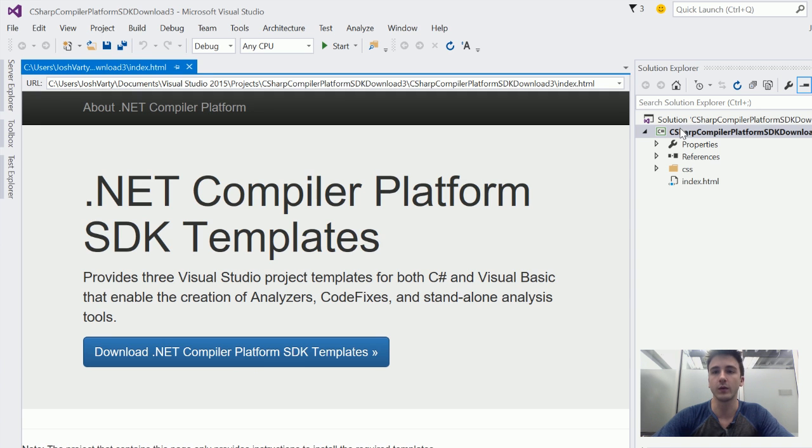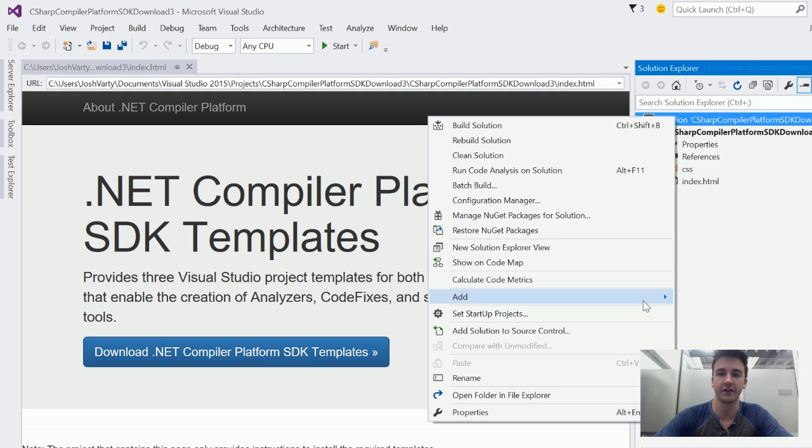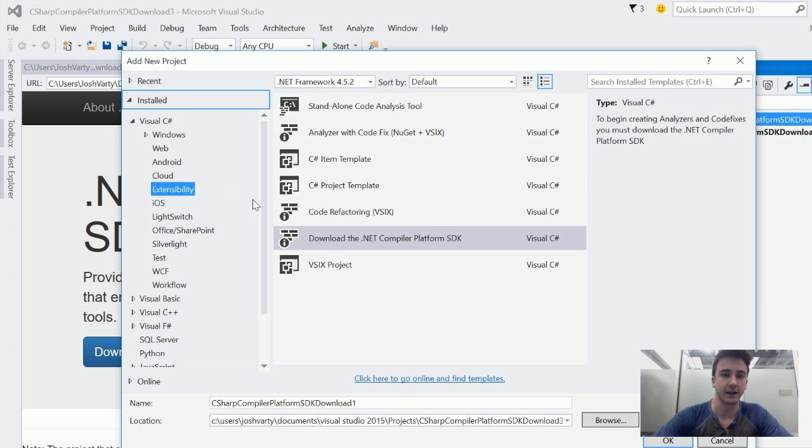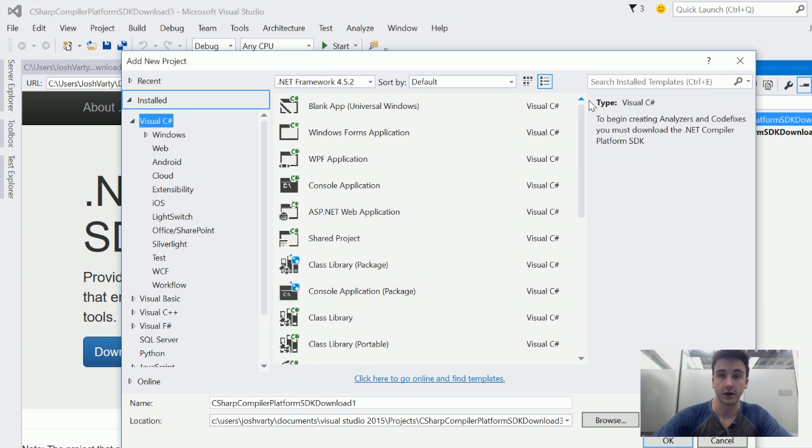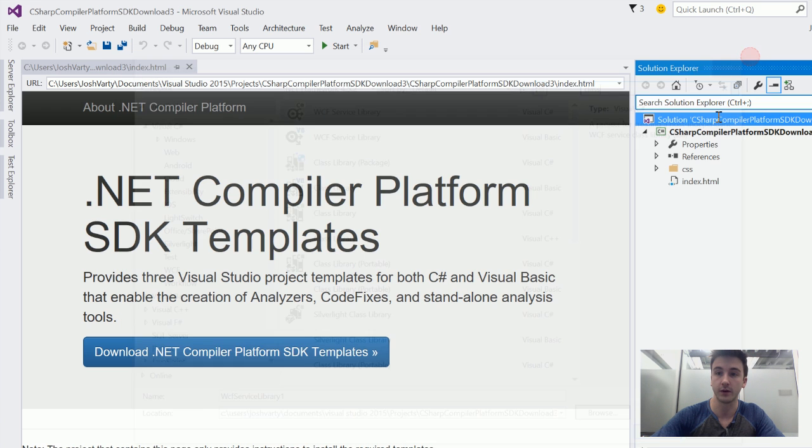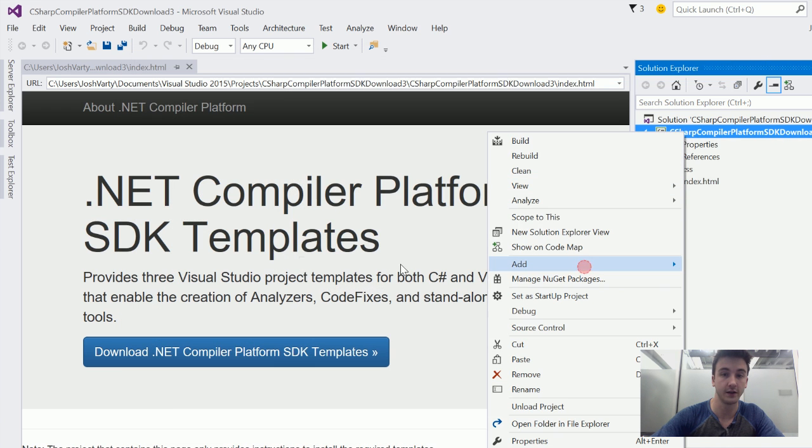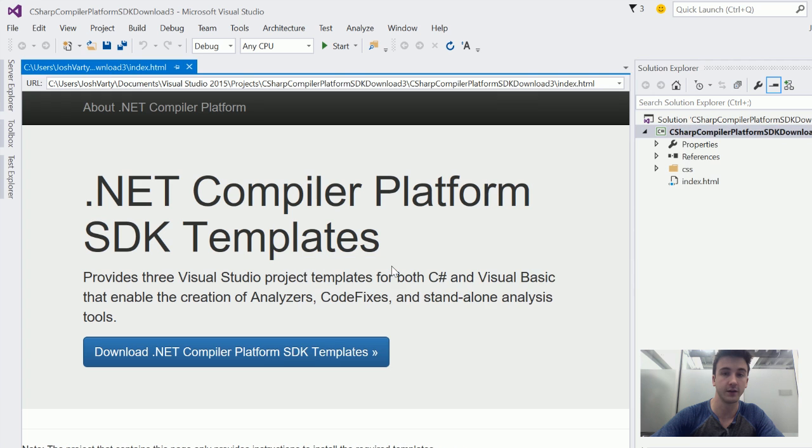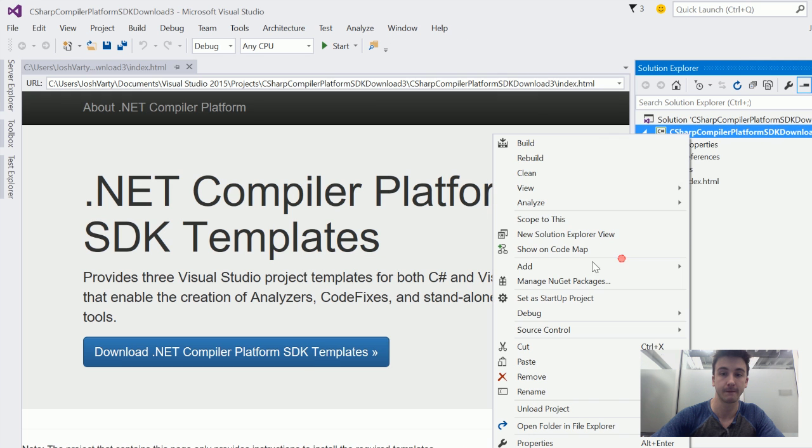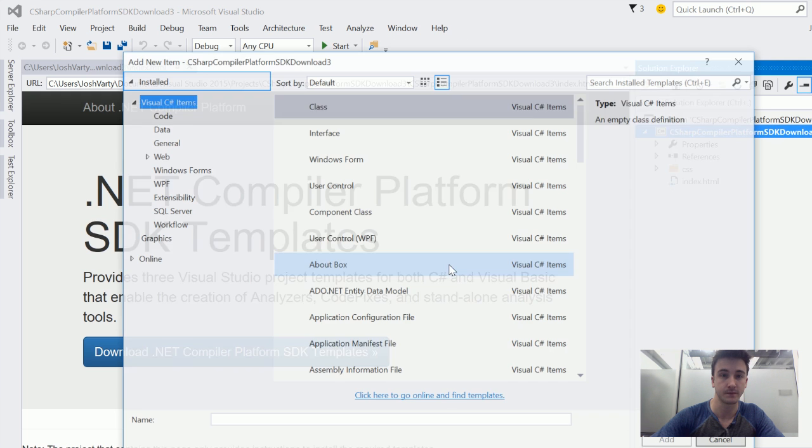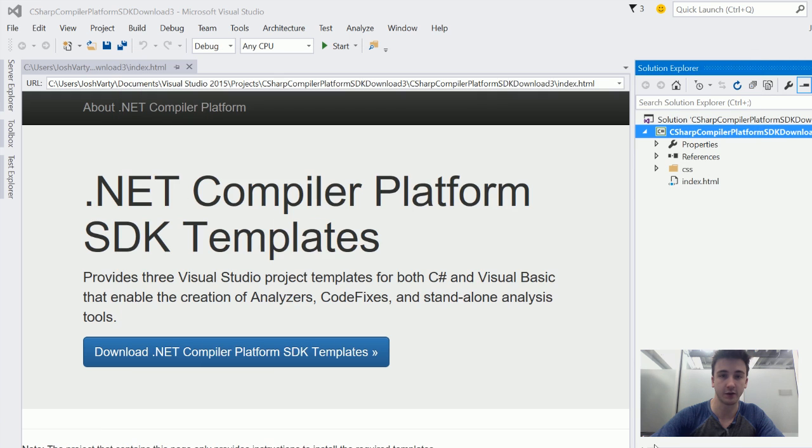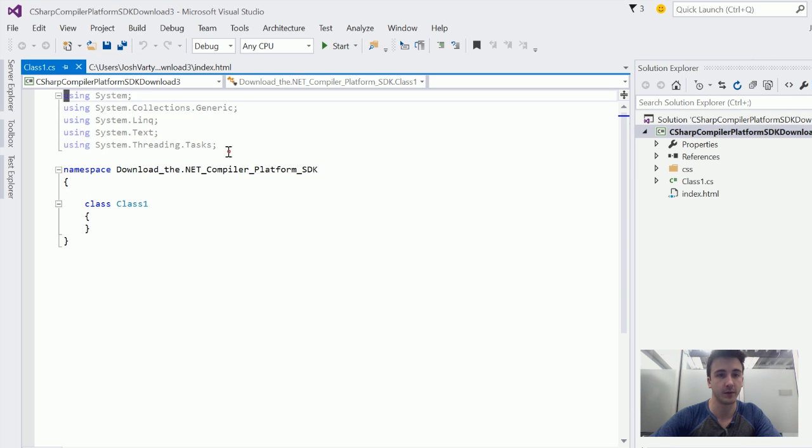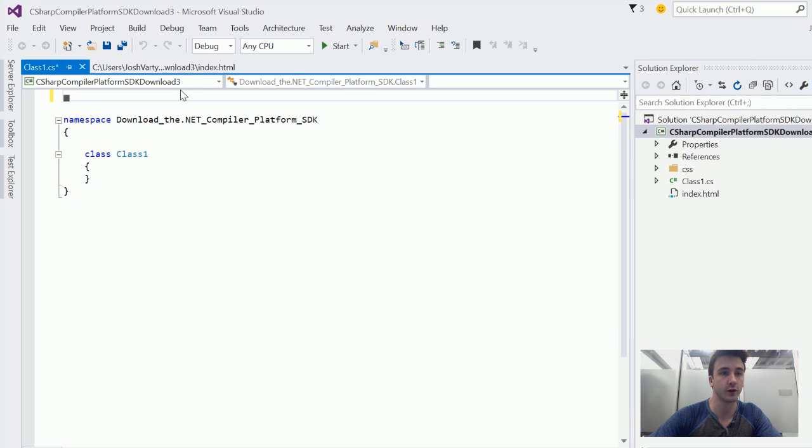What we'll do is we'll look at how Roslyn treats a very simple C Sharp program, and we'll do that by adding a basic class. We'll add a class to our project, and we'll strip out pretty much everything except for the namespace here.